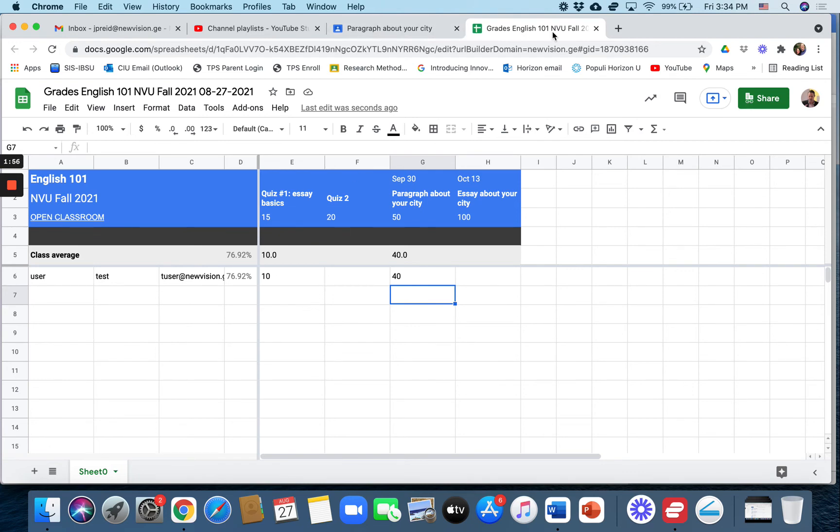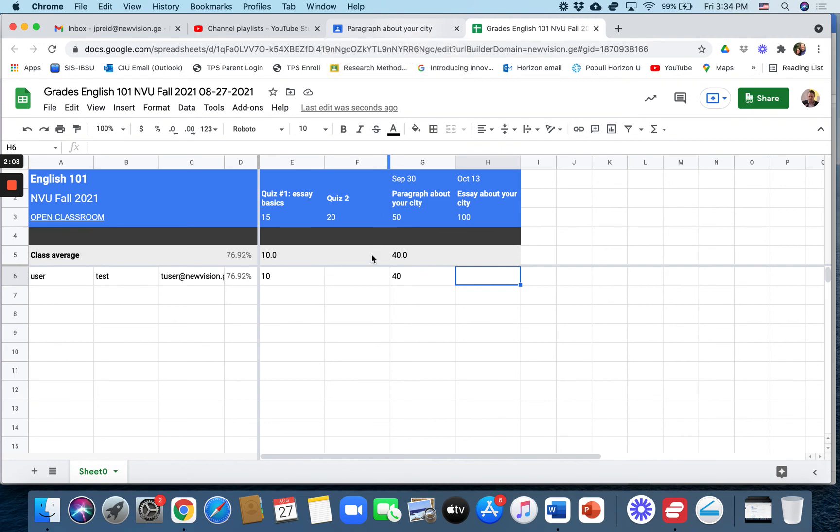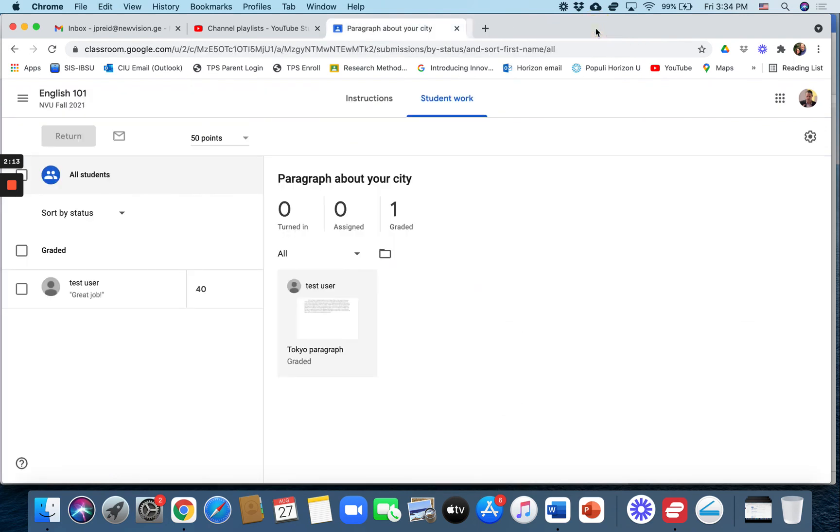If they do more assignments, like let's say that this student completes quiz two and the essay about your city, and those grades are completed on Google Classroom, this spreadsheet does not upload, does not sync with that.